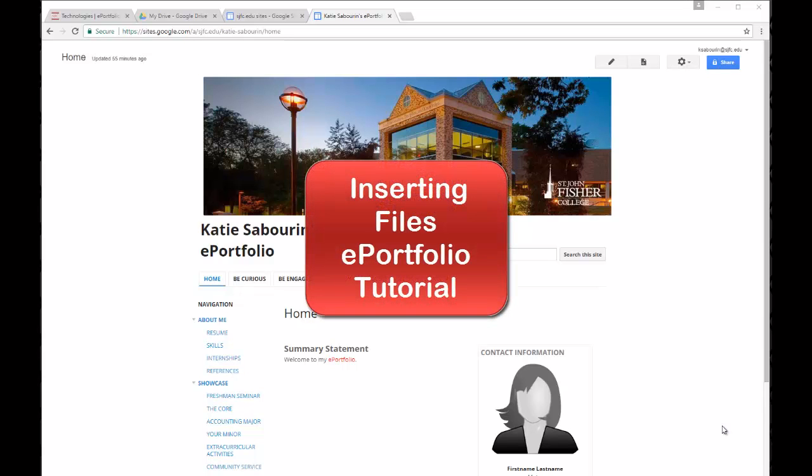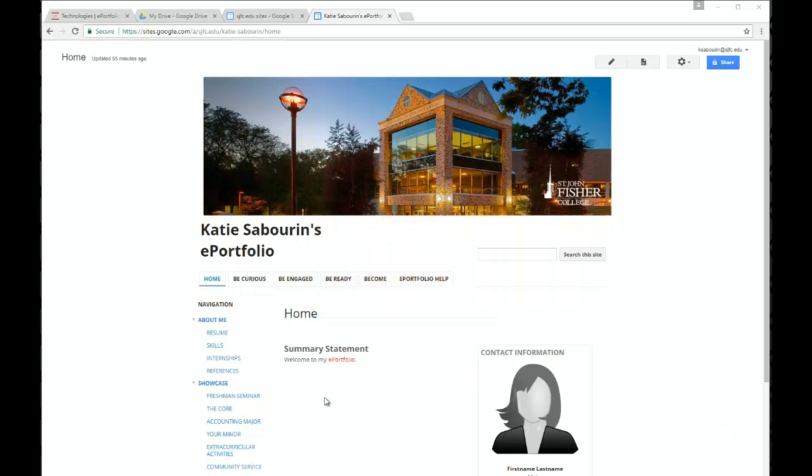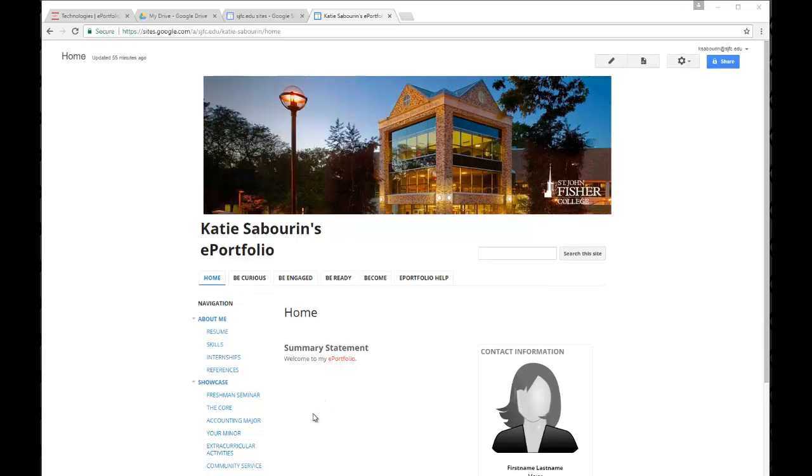Welcome to the tutorial on inserting files into your ePortfolio site. Inserting files is a common activity that you may want to do on a variety of pages within your ePortfolio.